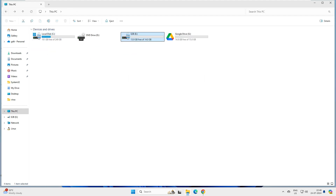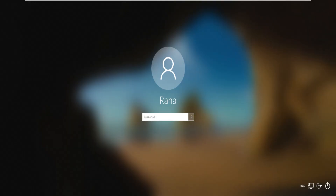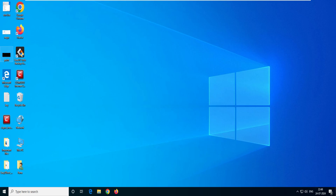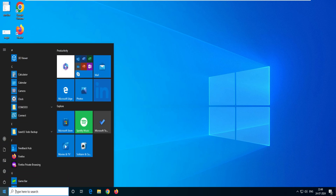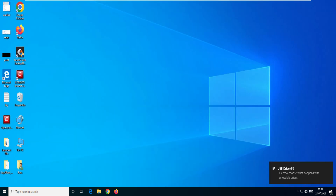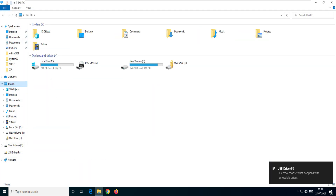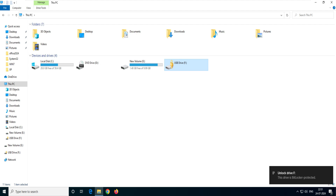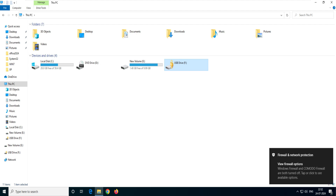Now let me show you the magic. Imagine we lost that pen drive and somebody got it and is trying to connect it to their Windows 10 machine. I'll disconnect it from this Windows 11 machine and connect it to the Windows 10 machine. You can tell from the interface this is Windows 10. I've connected the pen drive — it shows as drive F. When you open This PC, you can see the drive has a lock icon, showing it is BitLocker protected.